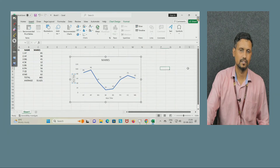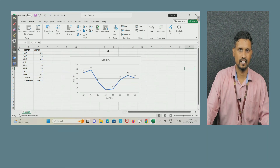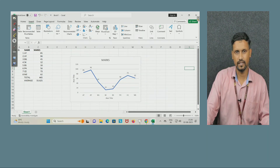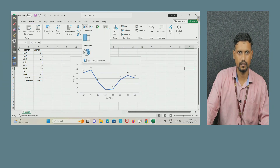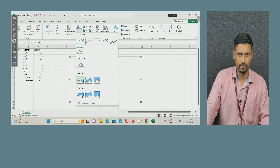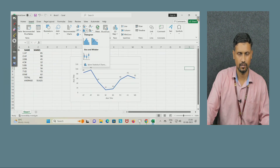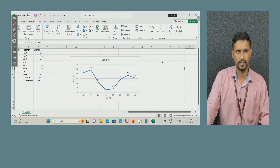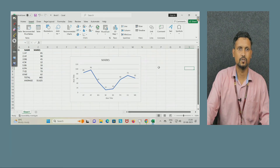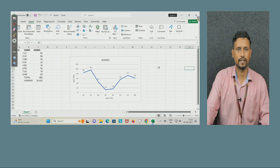Excel is used for making different types of charts. Many types are available: line charts, histograms, column charts, bar charts — whatever you want, you can make it. The main use of Excel is as a calculator and for making charts.